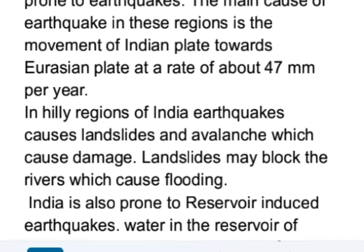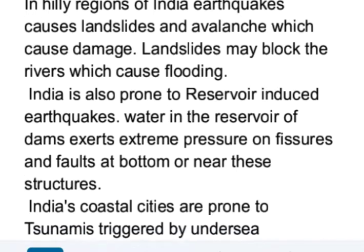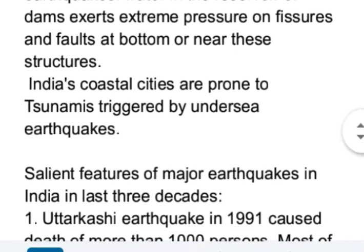In the hilly regions of India, earthquakes cause landslides and avalanches which cause significant damage. Landslides may block rivers, which in turn causes flooding. India is also prone to reservoir-induced earthquakes, as water in reservoirs of dams exerts extreme pressure on fissures and faults at the bottom or near these structures. Additionally, India's coastal cities are prone to tsunamis triggered by undersea earthquakes.